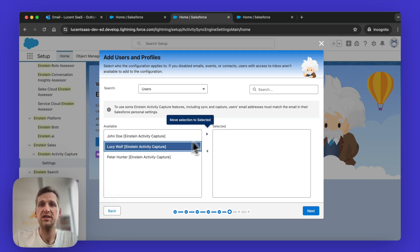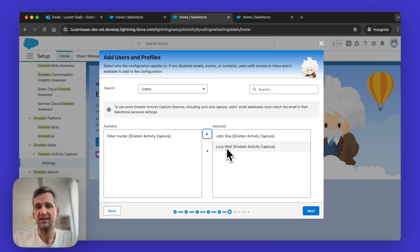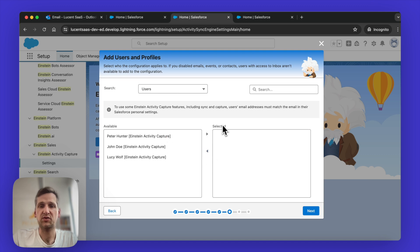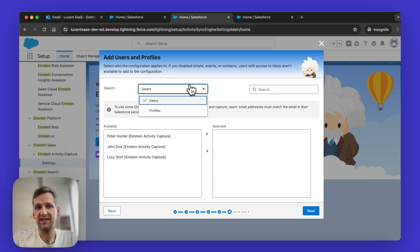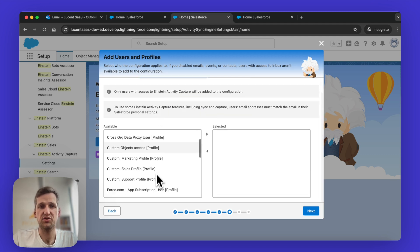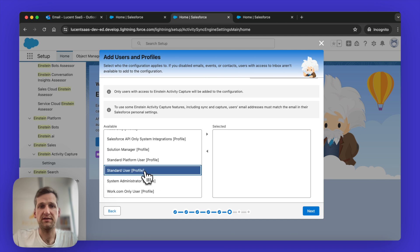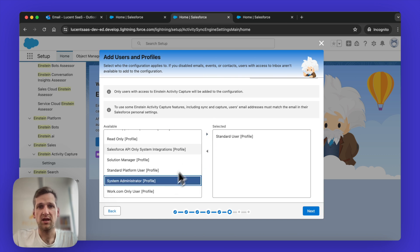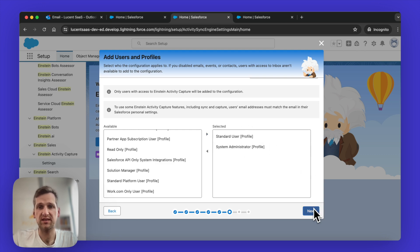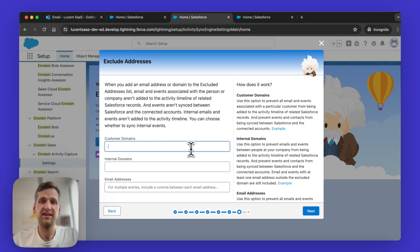If you follow the user by user approach, then you will need to always go back manually, select these users, save that. If somebody leaves or you don't want them to use Einstein Activity Capture anymore, you need to again manually remove it, it's a bit tedious. So I just suggest to actually use profiles and not users. And then you just pick basically here, the standard user, the Account Executive, maybe you want to add system admins as well for testing purposes. That's what you can do.